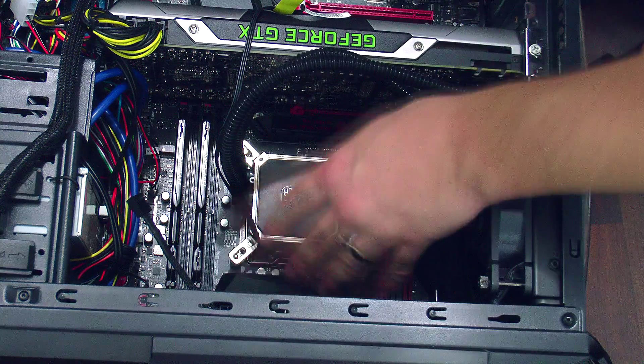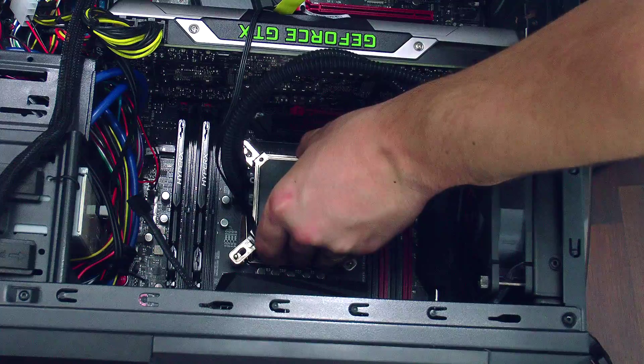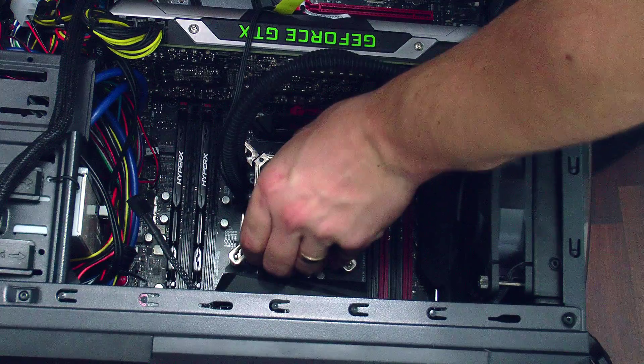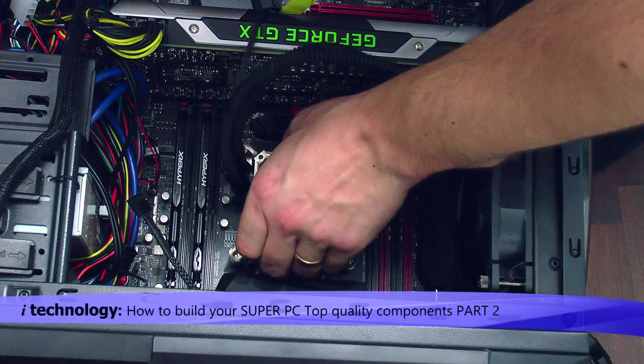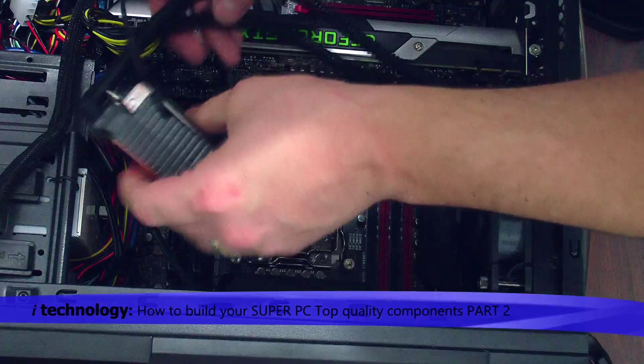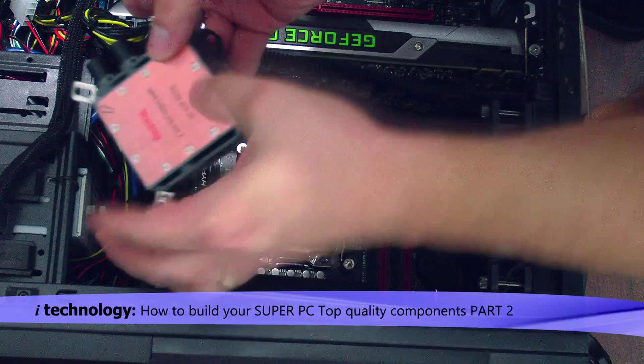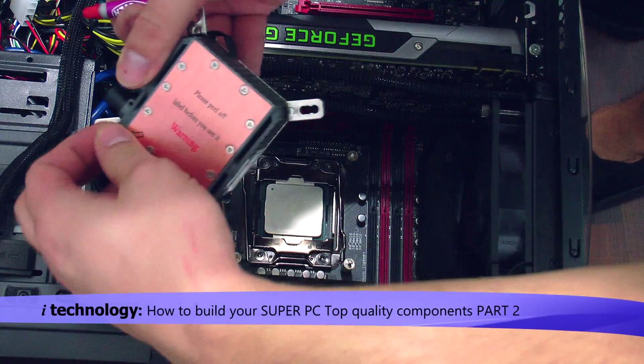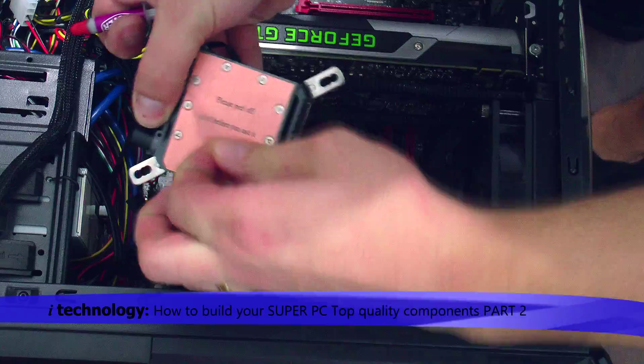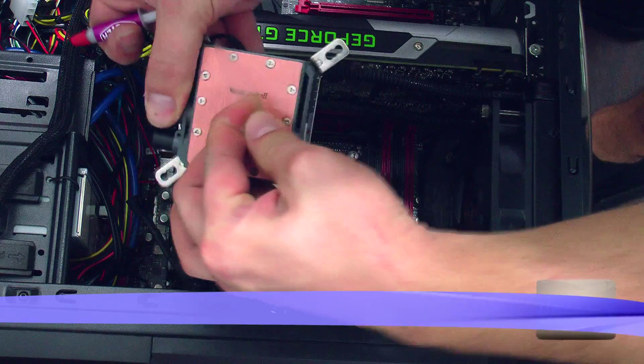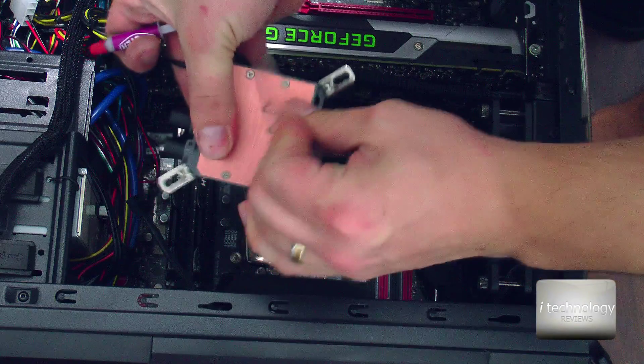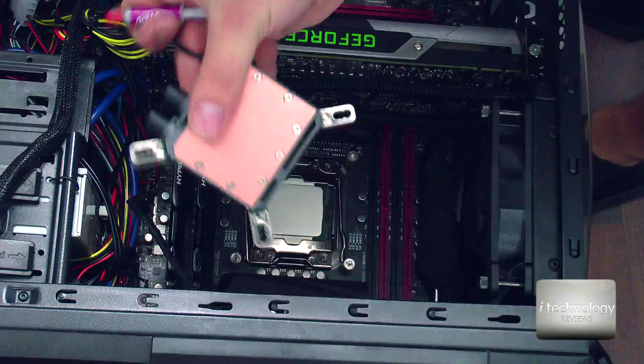Now we are sure that it will fit, so take it out. You will have some protective cover. Remove this and apply some thermal paste.